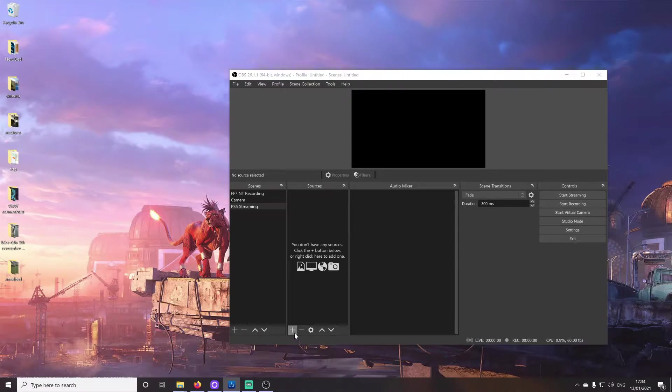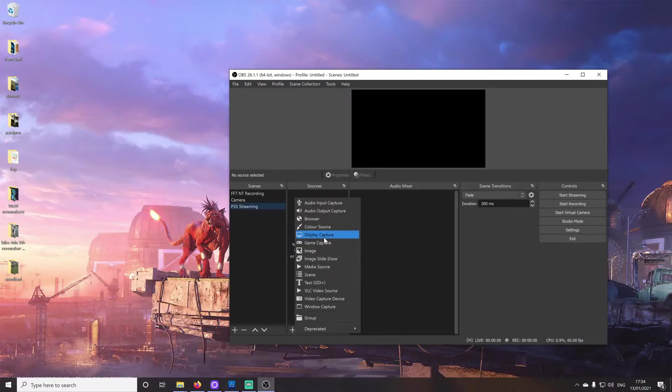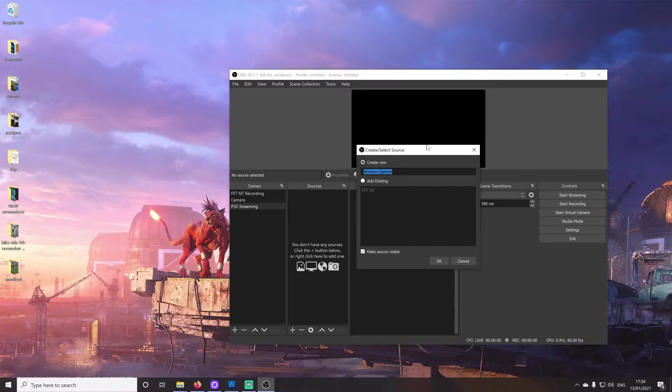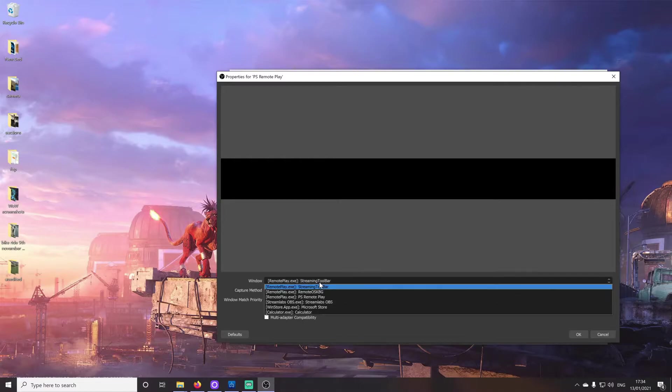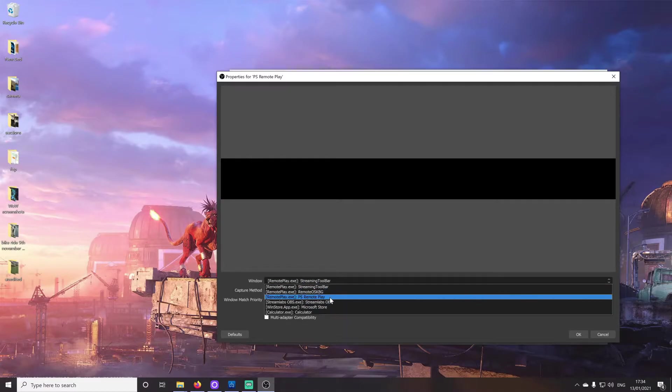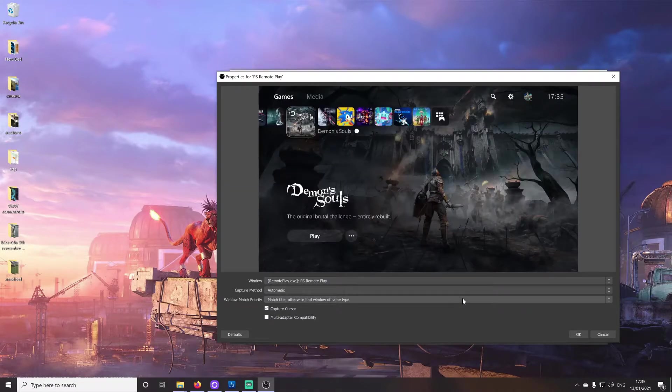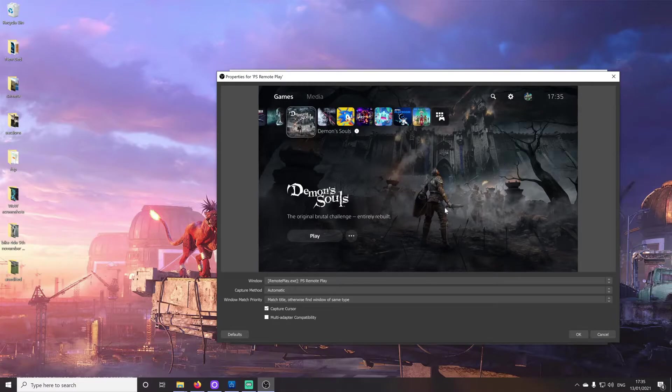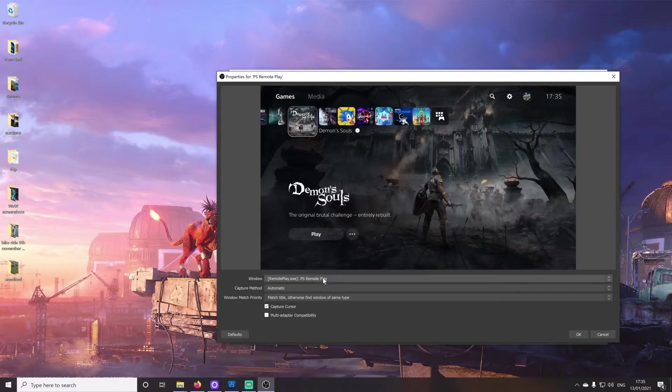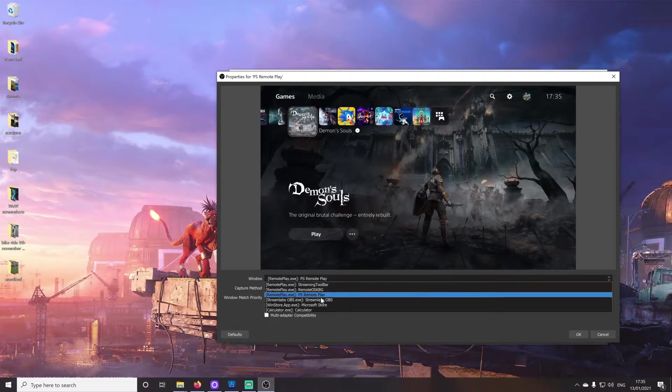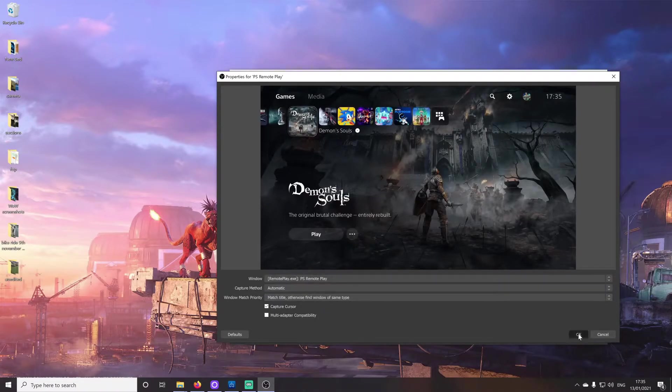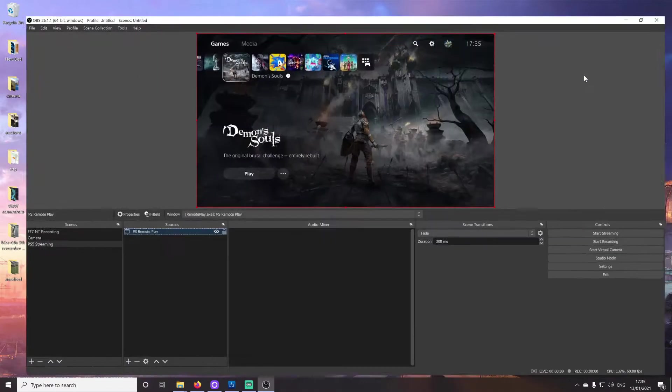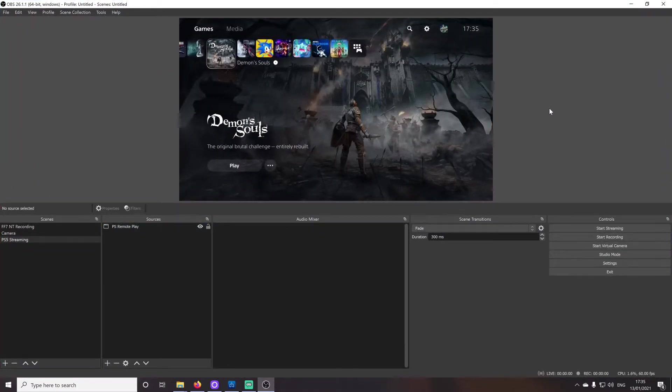Right. So, we're going to go ahead now and add a new window capture. That's this one down here. We're going to select create new. I'm just going to call this PS remote play. And the one you're going to want to select is this one here, Remote play.exe PS remote play. Now, one thing to note is that, for some reason, it doesn't always refresh this perfectly when you open OBS. So, if the next time you come to open OBS, you find that the stream hasn't come up properly, then just double click this source, and then change it to something else and then change it back to PS remote play. And that should fix it for you. It doesn't always need that to be done, but occasionally it does.